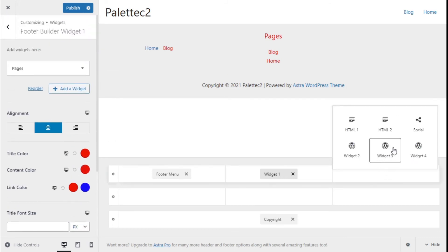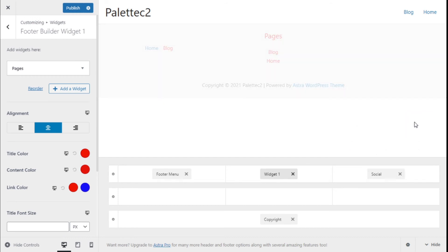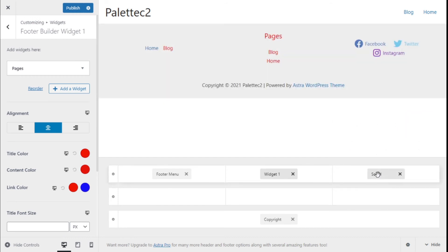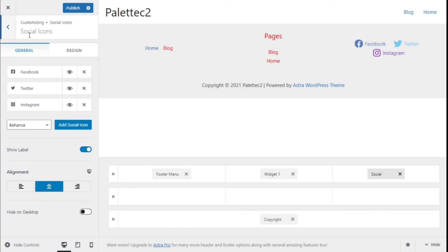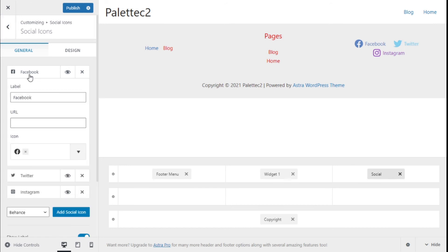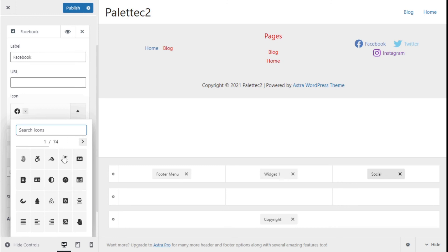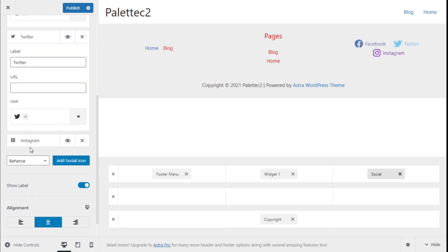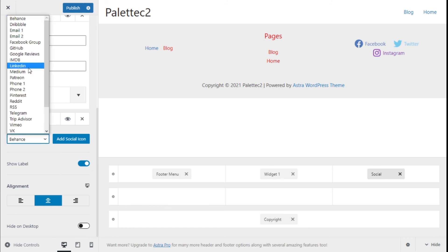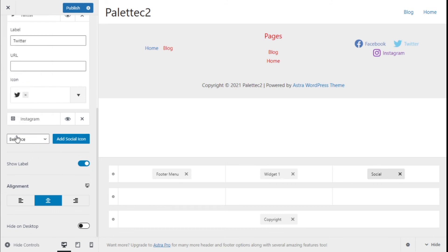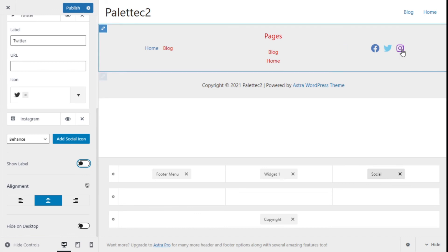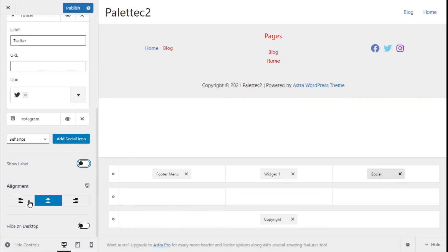On the last section we are going to add social icons. Clicking on it takes us to the social icons customization. If we click on the Facebook icon, we can change the label, add the URL, and change the icon from the Font Awesome icon list. We have plenty of options and we can do the same for Twitter, Instagram, or add different social media by clicking 'Add Social Icon'.